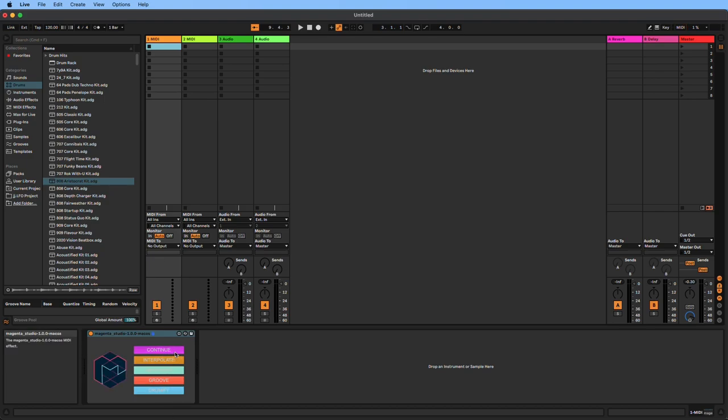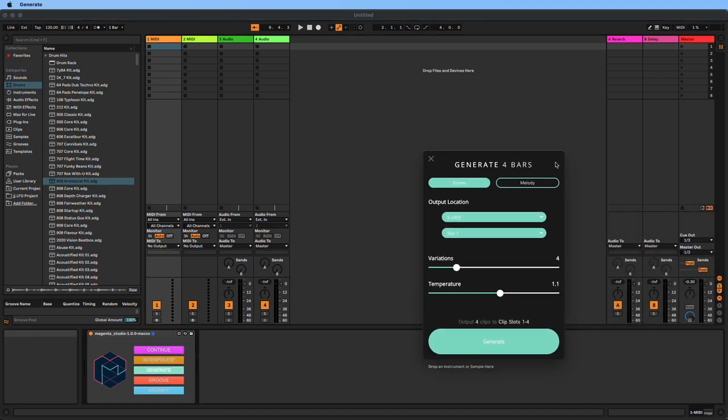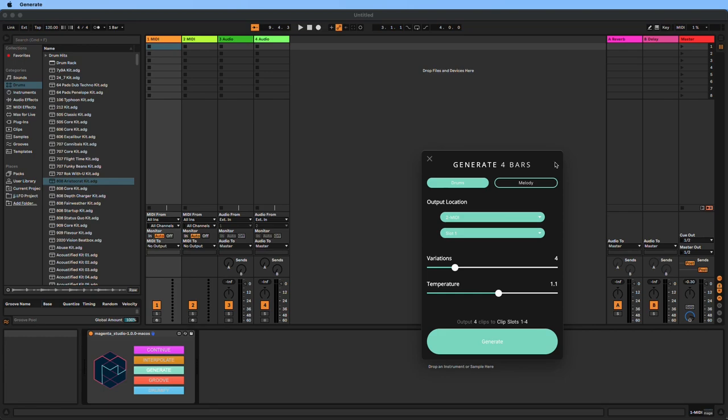We're going to look at the generate function of Magenta. What you notice right away is that there's no text prompt. Magenta starts from random values and accesses a large model trained on a lot of different music and styles. It's going to give you a wide range of results right from the beginning, and there's a way we can refine that later.